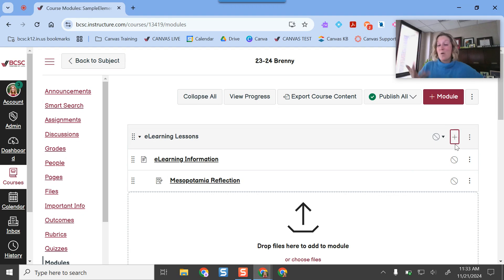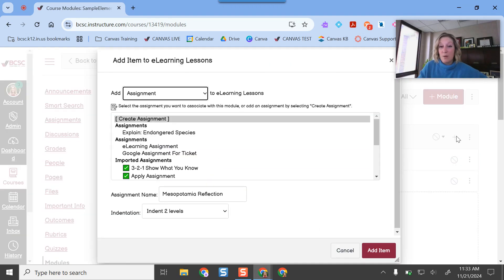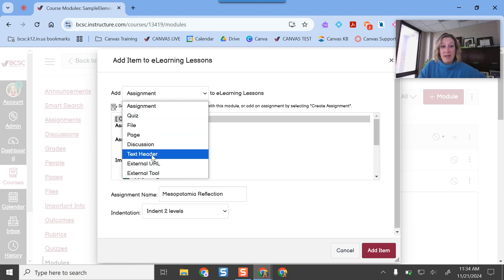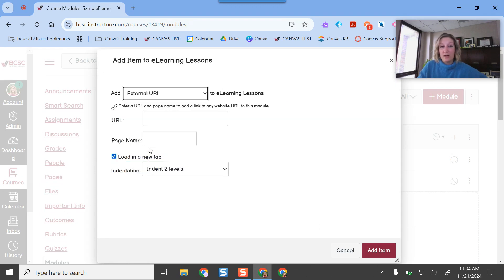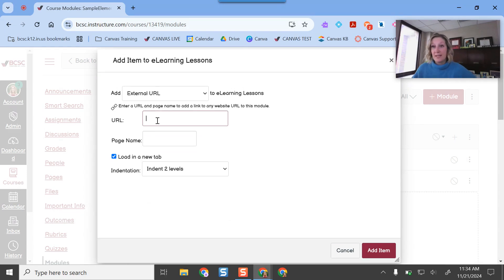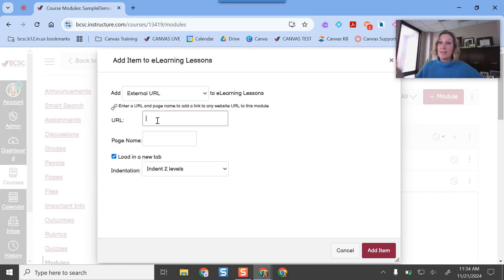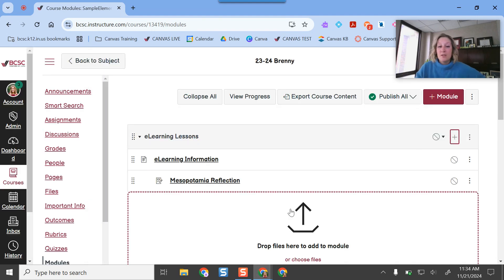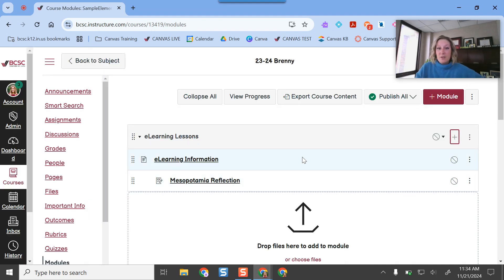If I need to add a quiz I can do that right here too. If I just want to add a link to a website, I click the plus button and choose External URL — I can send students to a website for research on ancient Mesopotamia, or just paste in my Google Slides link right there. You have a lot of flexibility. So we've built out those pieces of the module.